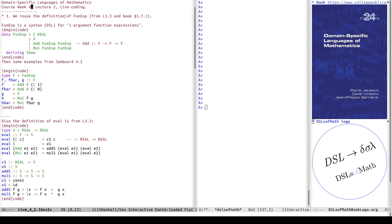Hello and welcome to the third part of course week 4 lecture 2 — now some live coding. We had parts 1 and 2 where I was on a jam board proving and disproving different things and doing a little programming. Now I will do some of that again and some extensions. We will start from the code from lecture 3.3, also in the DSLs of Math book section 1.7.1. The basic core DSL is for one-argument function expressions.